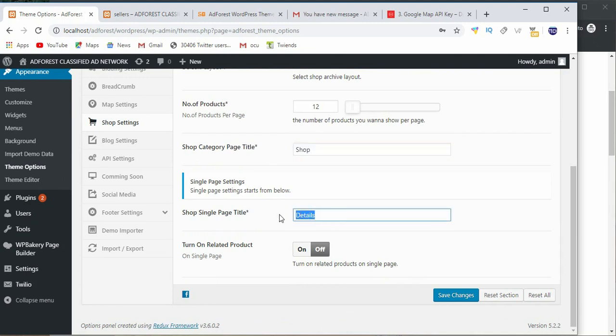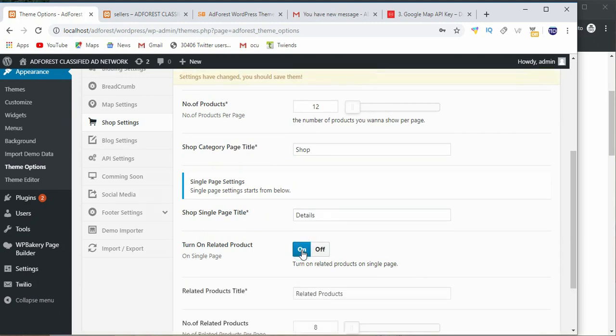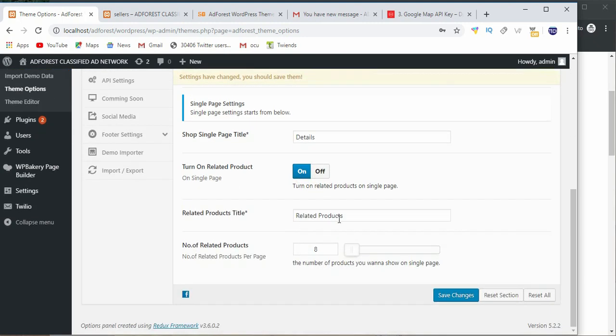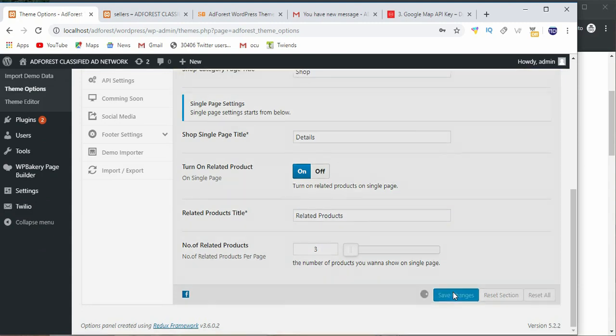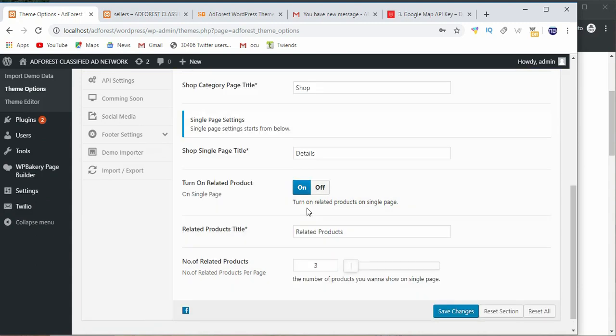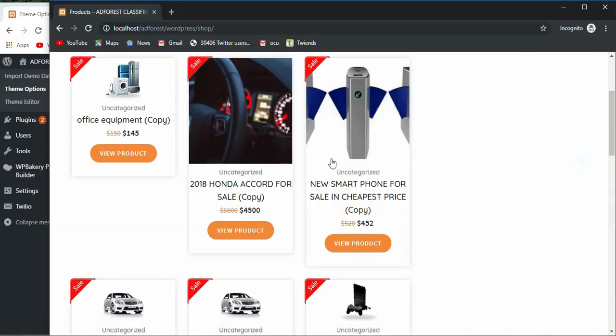Turn on related product is off. Let's put that on and the title of the related products and how many related products we have. Let's make it three and say save changes. So let's go over here and see.